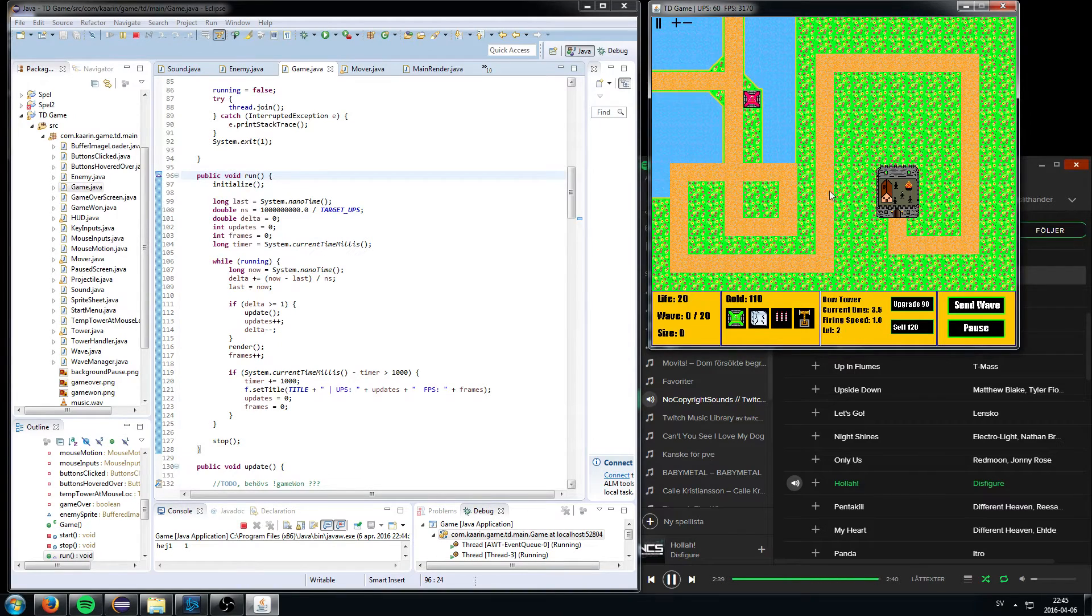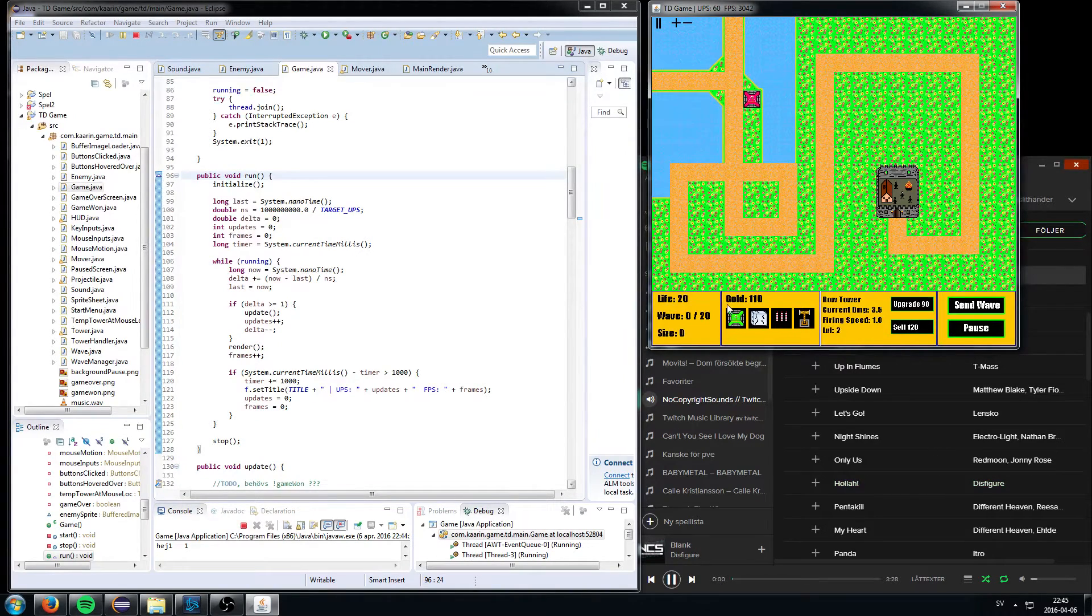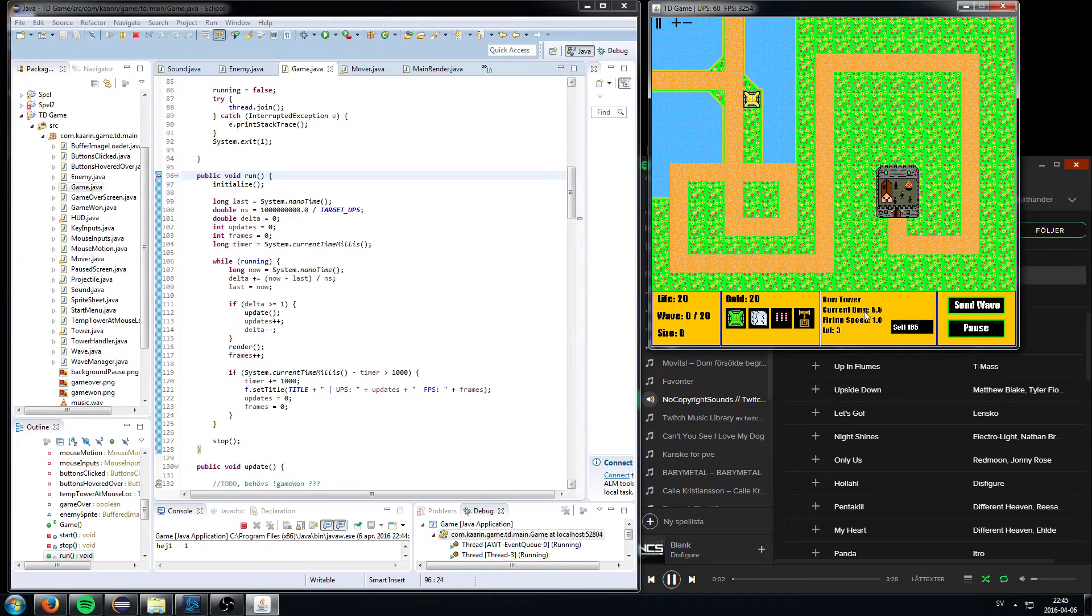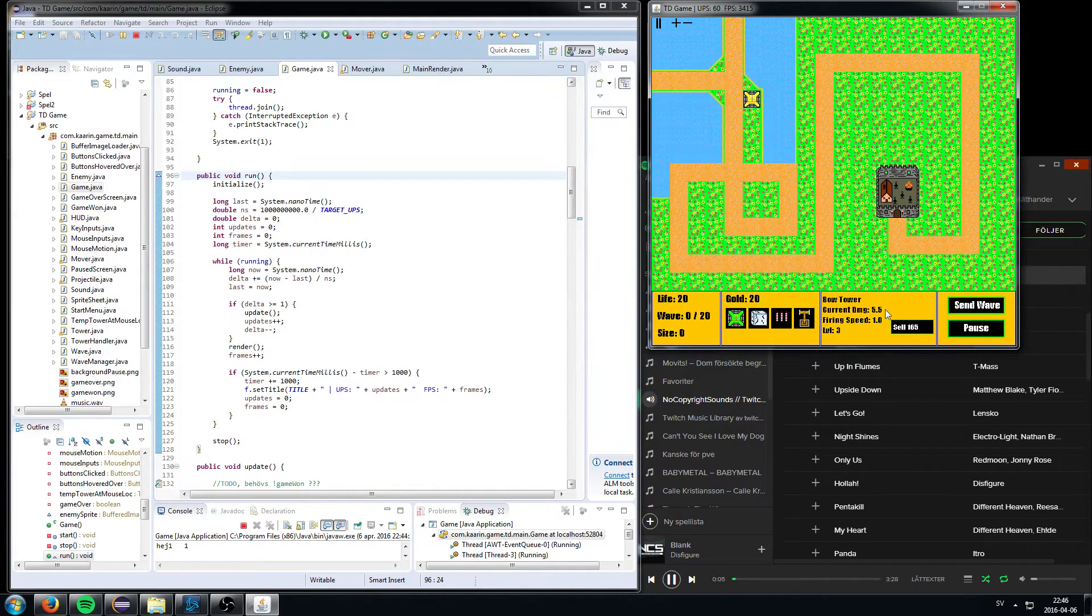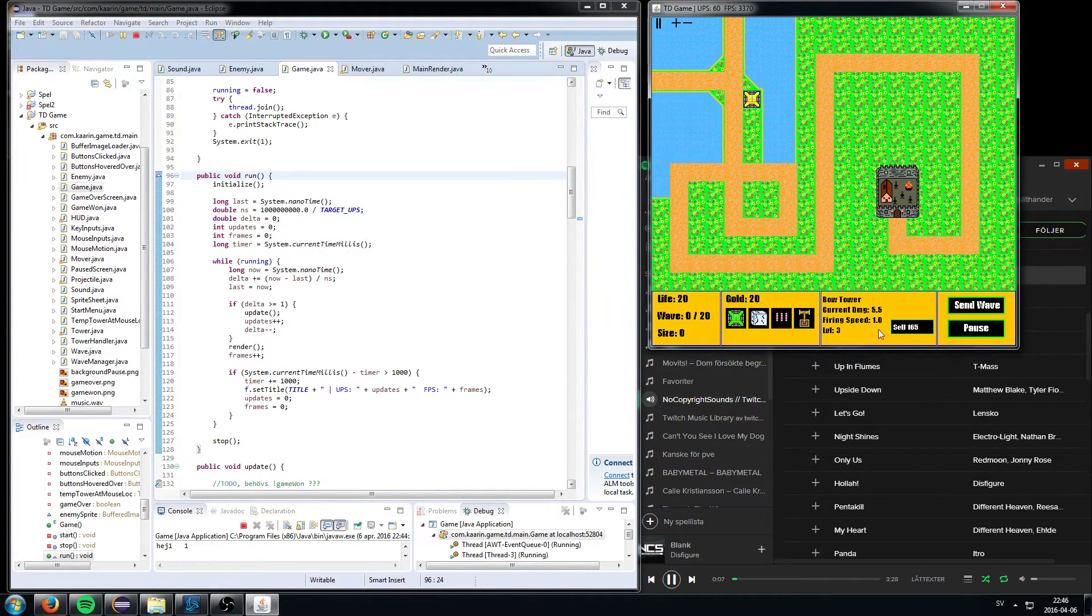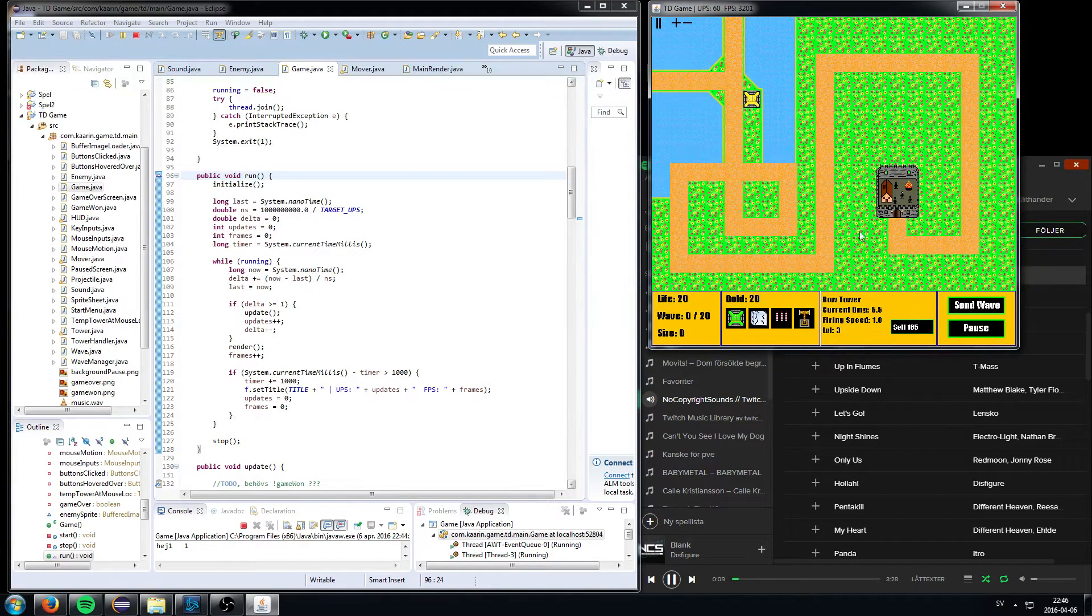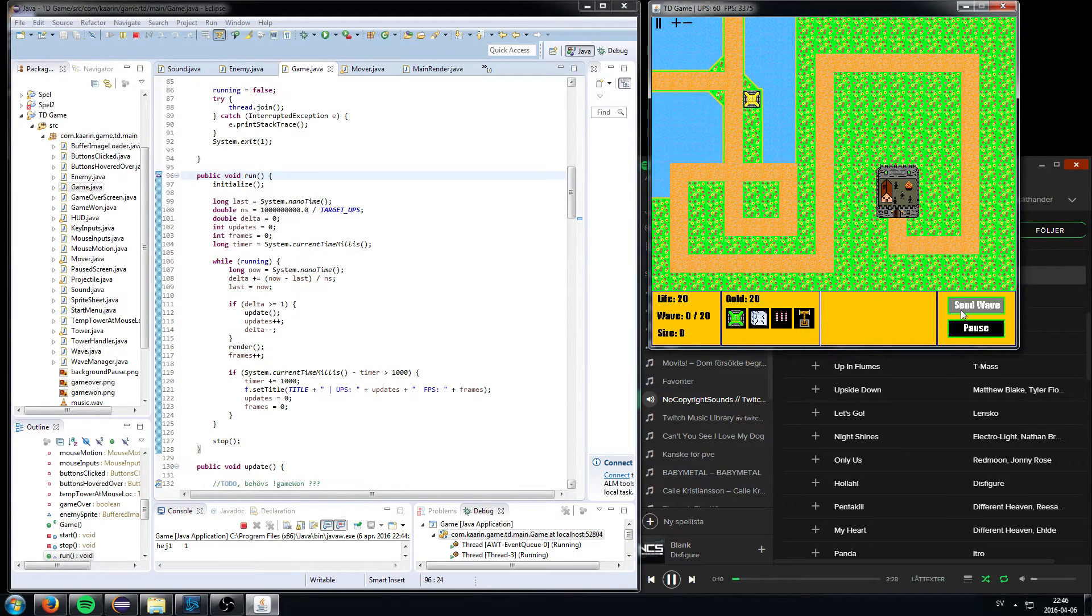Level 2, I can upgrade it again because I have money. Really good tower. 5.5 damage, firing once every second. I can only upgrade to level 3 then.